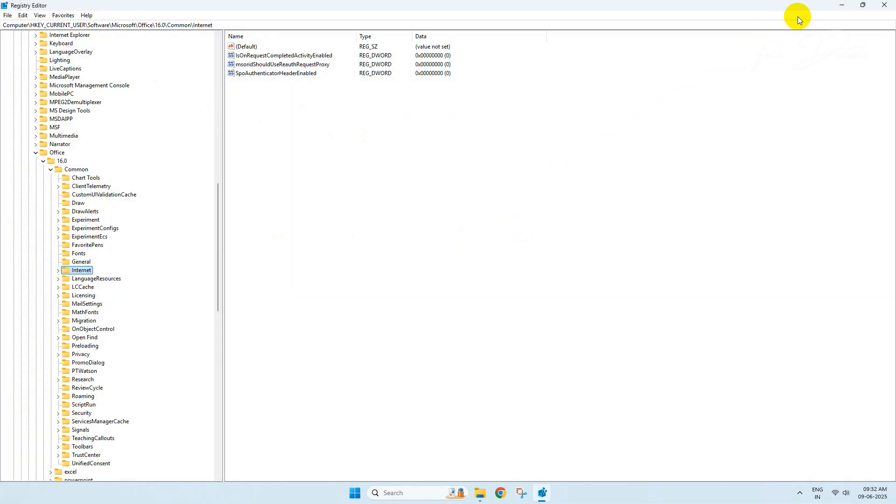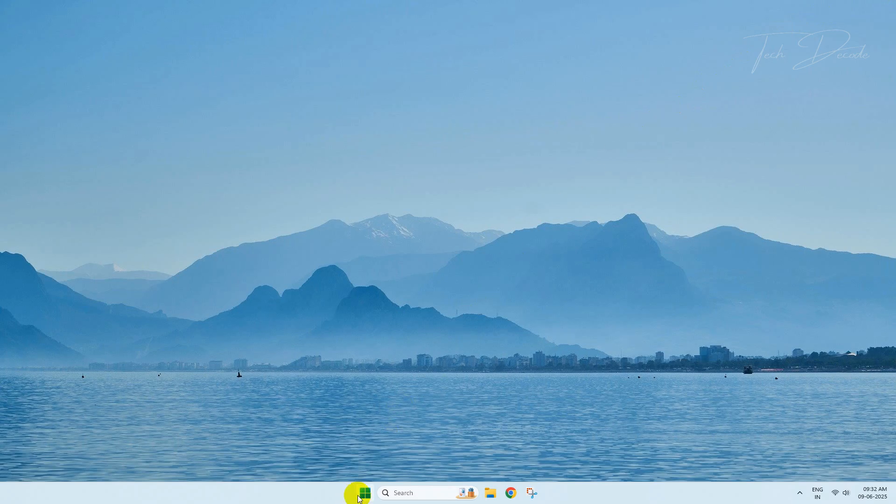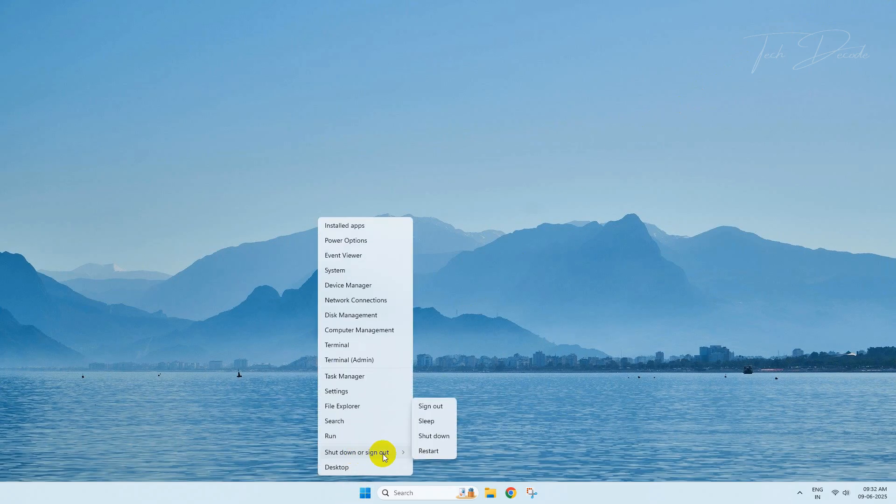Close everything and restart your computer for the changes to take effect.